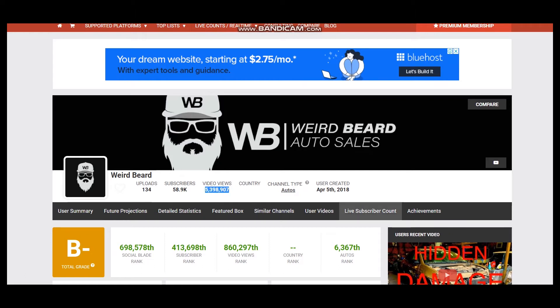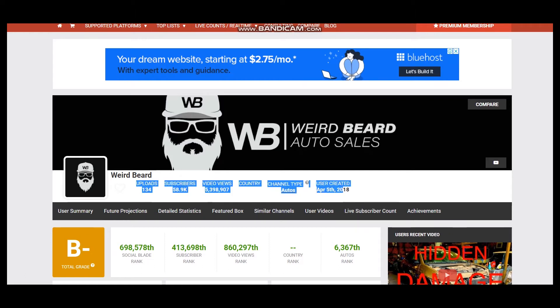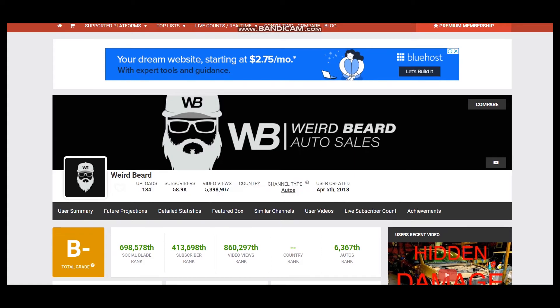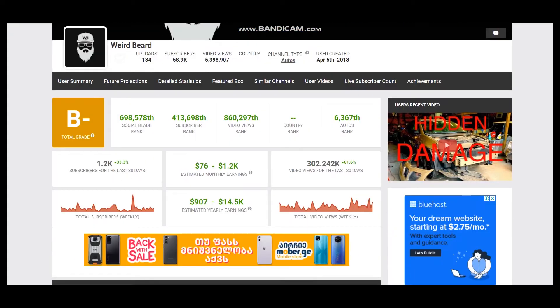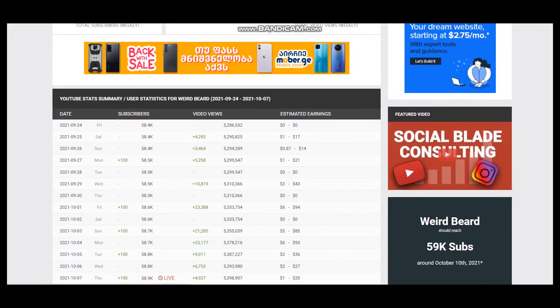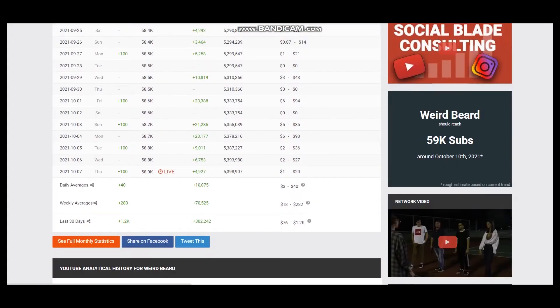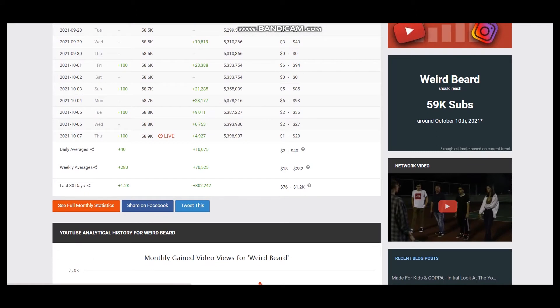The YouTube channel was created on April 5th, 2018. To see average daily views, we scroll down and see it is 10,075.